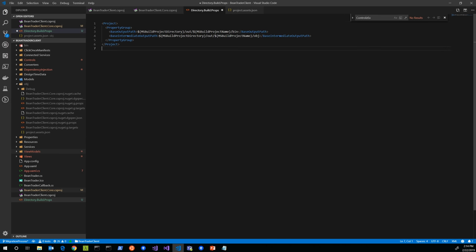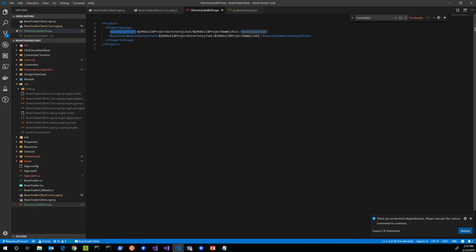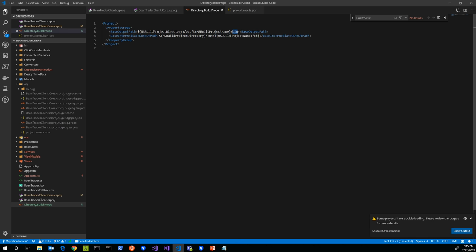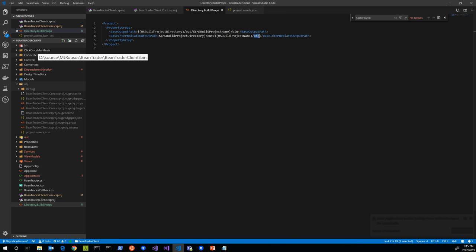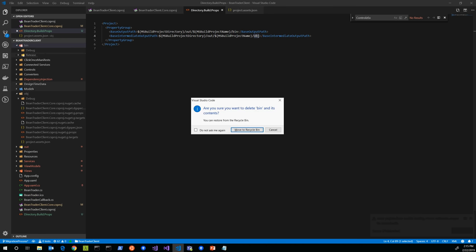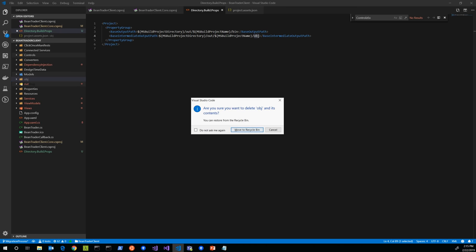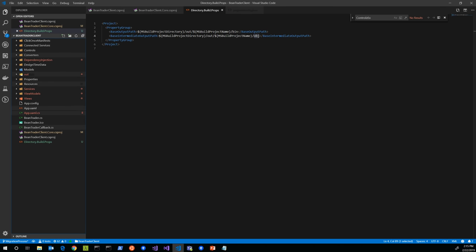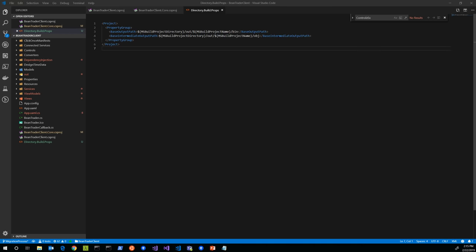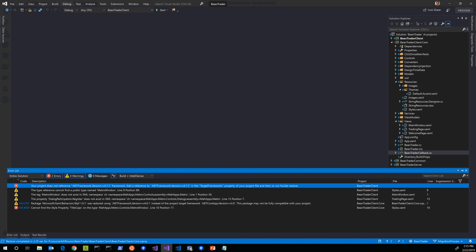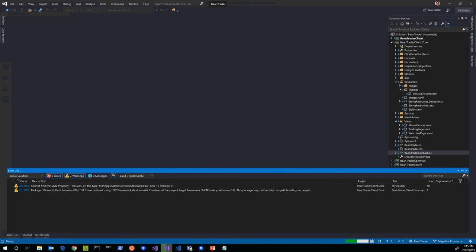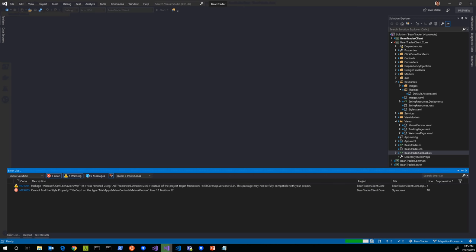For us, the easiest thing is just to use a directory.build.props file. I'm going to say here that my base output path is going to be MSBuild project directory slash out slash the project name slash bin. Similarly, the base intermediate output path will be the same path but with obj. So now I can get rid of bin and obj, and when I build, both of these projects can build and they'll build to their own folders. Therefore, when I do a .NET restore, I'll get two separate project.assets.json files. At this point I should be able to rebuild the solution and it should pick up that change. Awesome, it did.